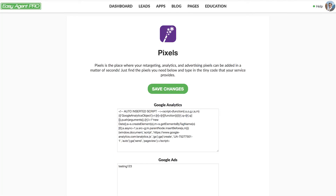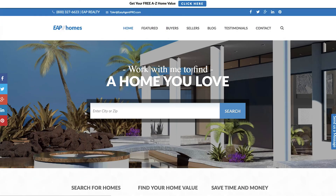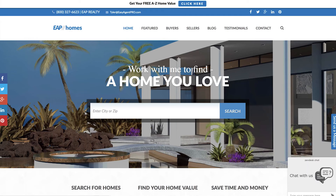Now let's head back to the front end of the website. And there you have it — in the bottom right-hand corner, you now have the Zendesk Chat. And that's it, guys. It literally took no time at all.